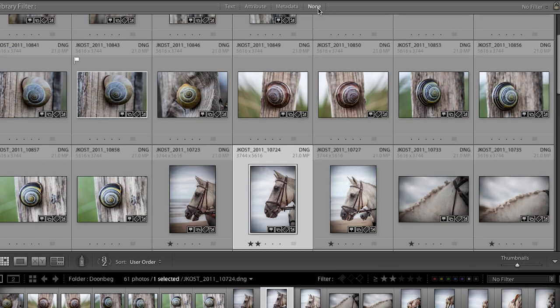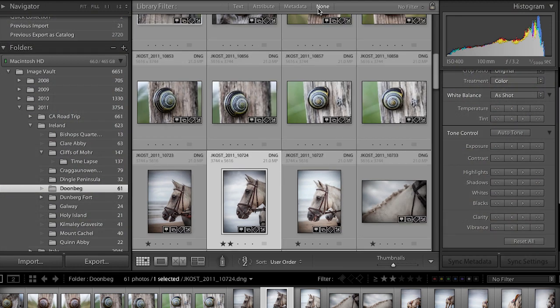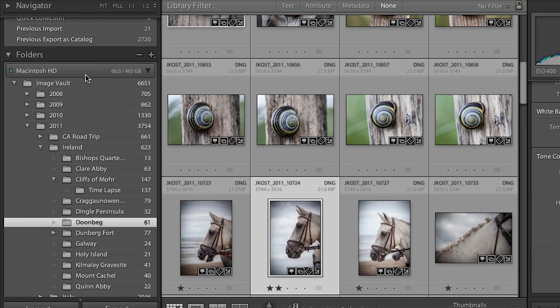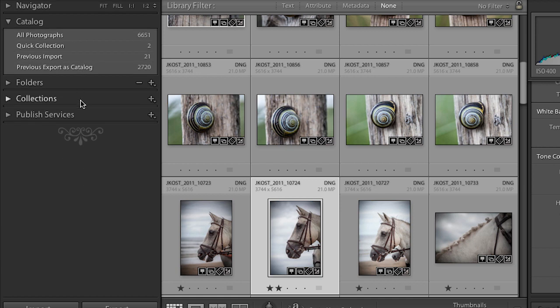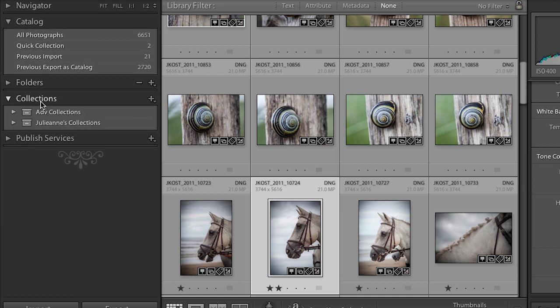If I want to make a more permanent collection of images, I'll use the collections panel. So far we've only been working with folders, which mimic your hard drive — if you move a file here, it moves on disk. The collection area is entirely virtual, meaning your photographs stay in the exact same place on disk while you create these virtual collections.